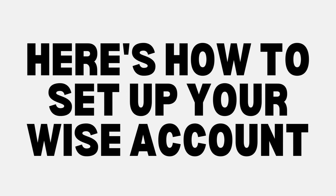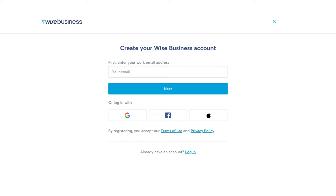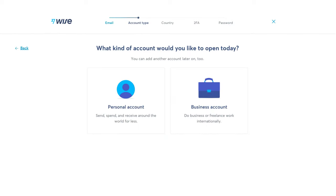Here's how to set up your account. When you click the first link in the description or the pinned comment you will see a page that looks like this, and a button where you can open your account. Enter your email address or log in with a Google, Facebook, or Apple account. Next you'll have to decide whether you'd like to open a personal or a business account, and you can add another account later on if you'd like.